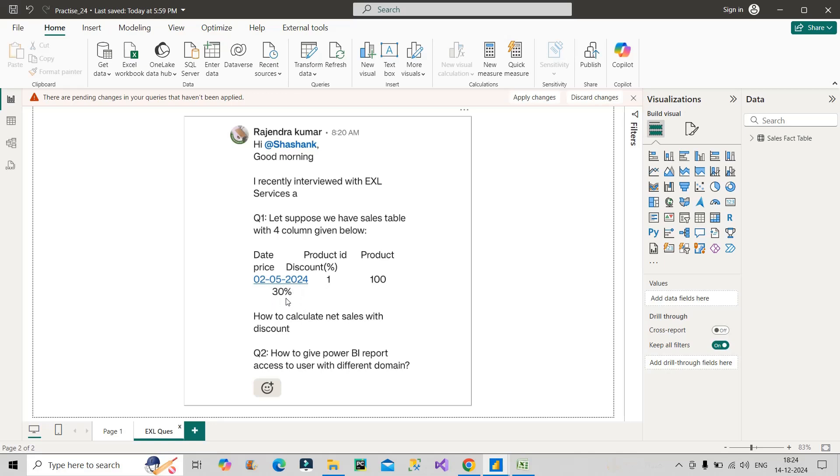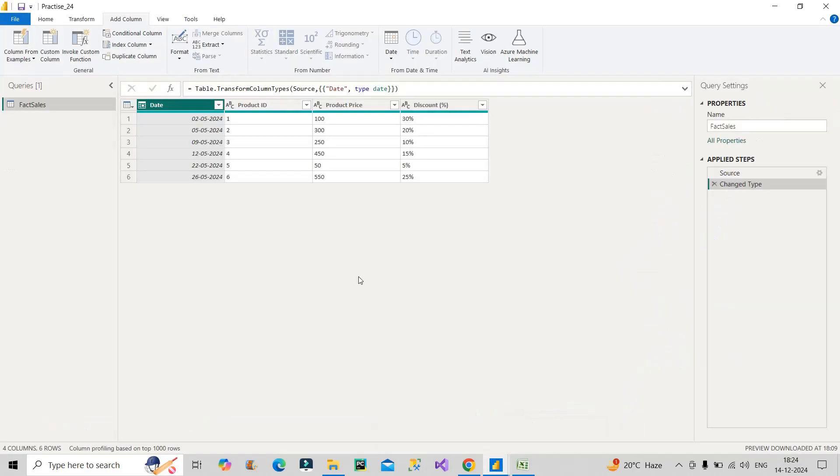Question number two is: How to give Power BI report access to users with different domains? We'll focus on both questions one by one. Let's start with the first question. For that I will take you to Power Query Editor.